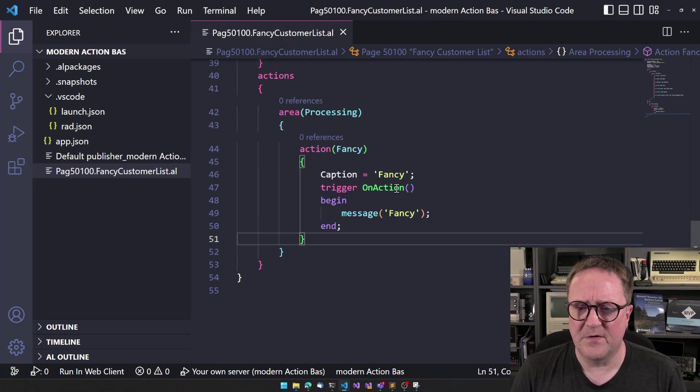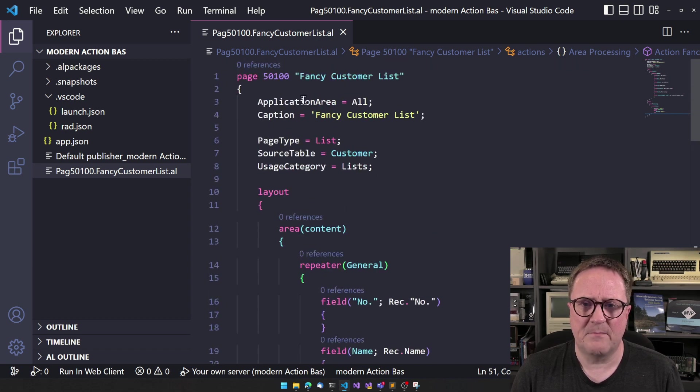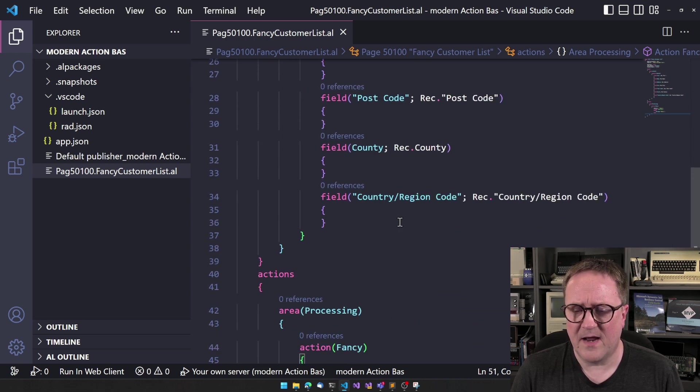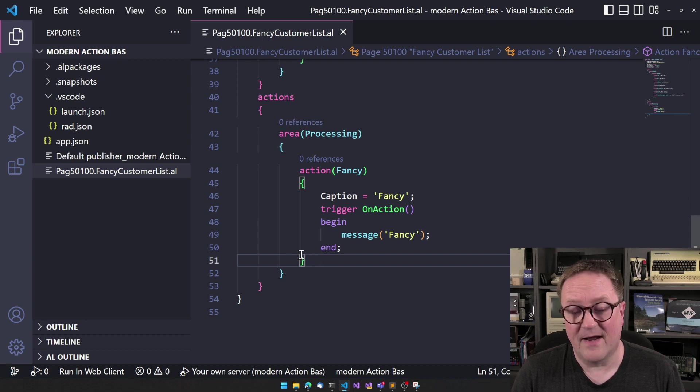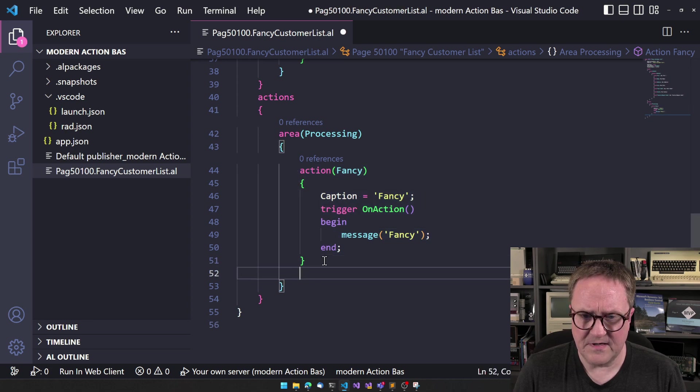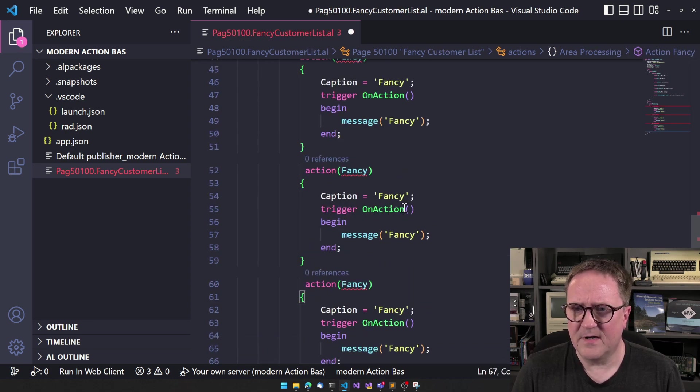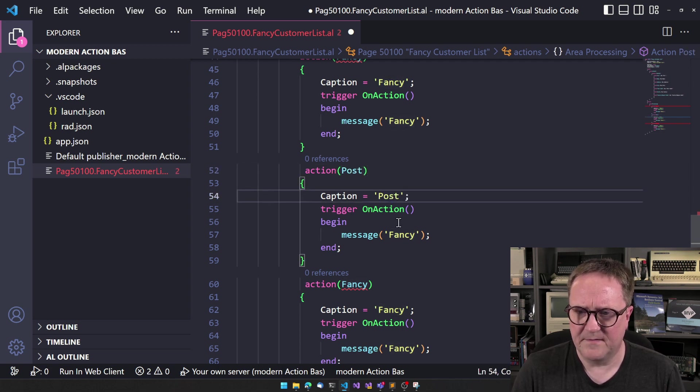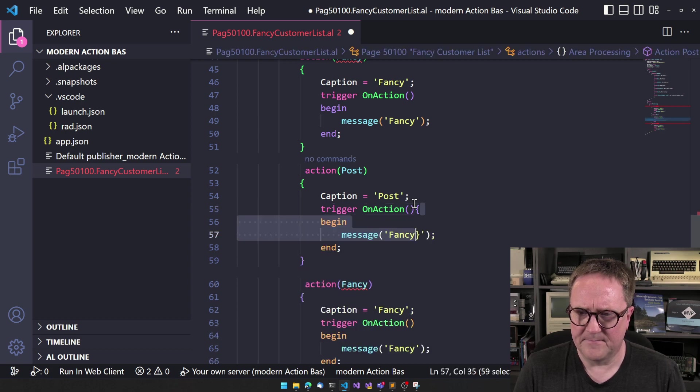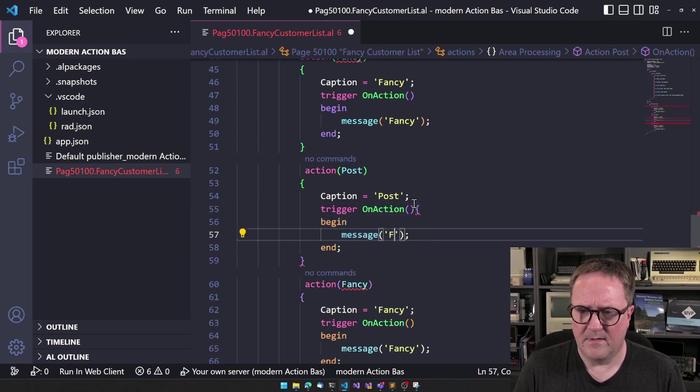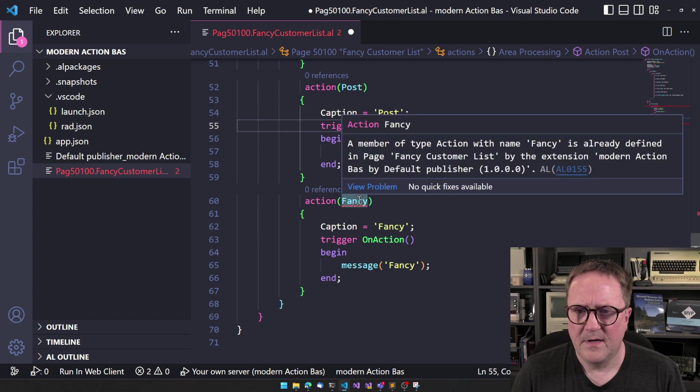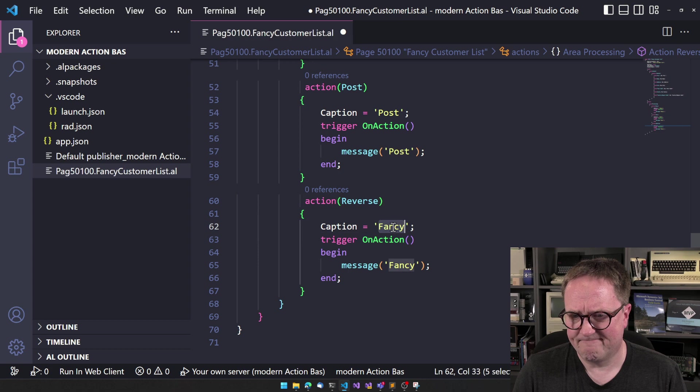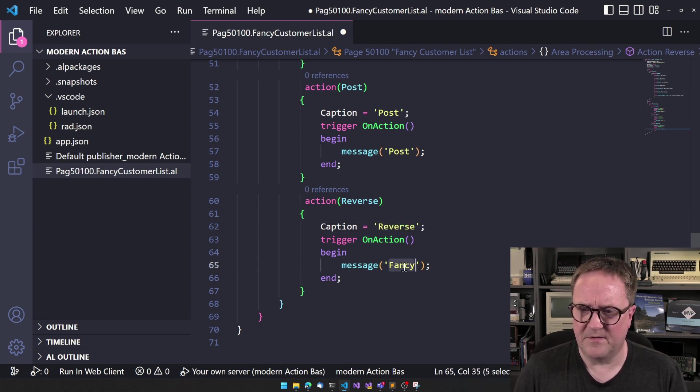I found the source code from the other video and we have a page on the customer. So we have a fancy customer list here that just shows name and address and we have a menu item or an action here. So let's create a few more of this so we can have fancy. Then let's create another one called post because why not post and create a... did I just break a lot of stuff here? Okay, there we go. So then let's create something called reverse just so we have something different.